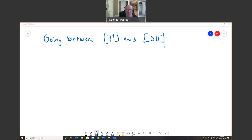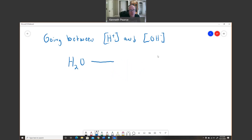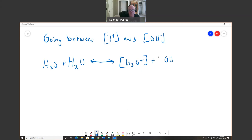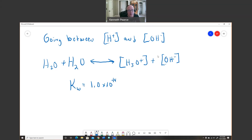We need to be able to go between the H⁺ concentration and the OH⁻ concentration. In water there's something called an equilibrium: H₂O goes back and forth with another H₂O to form H₃O⁺ plus OH⁻. This equilibrium has a forward and reverse reaction, and we can write an equilibrium constant called Kw, which equals 1.0×10⁻¹⁴, and that equals the concentration of H₃O⁺ (or H⁺) times the concentration of OH⁻.